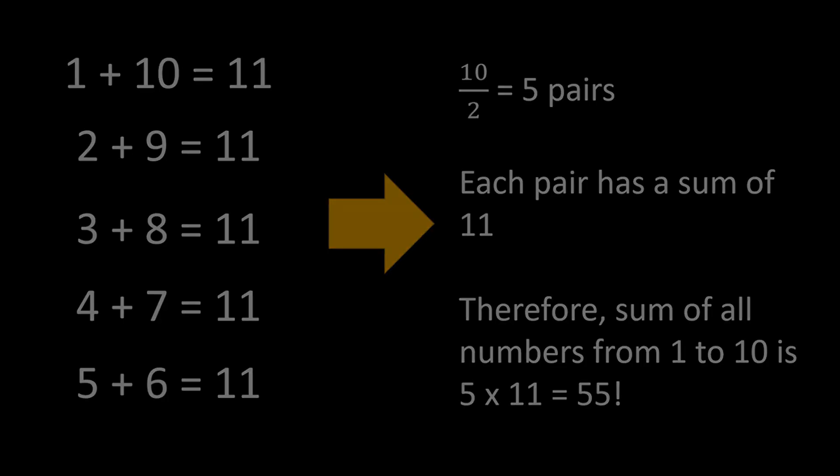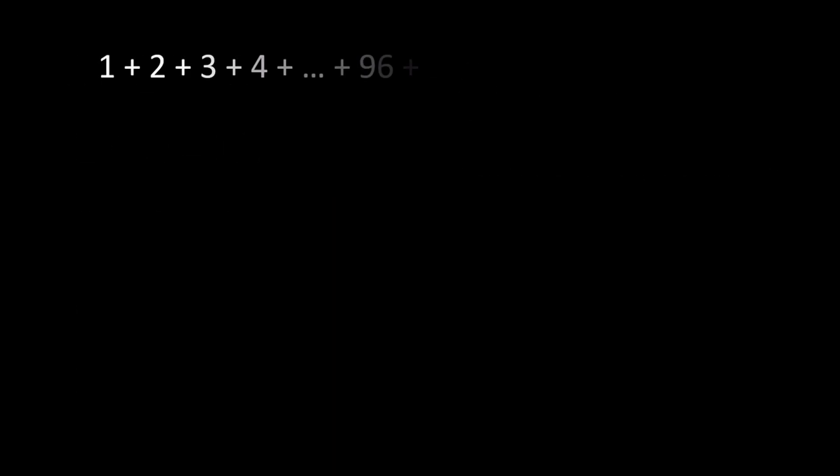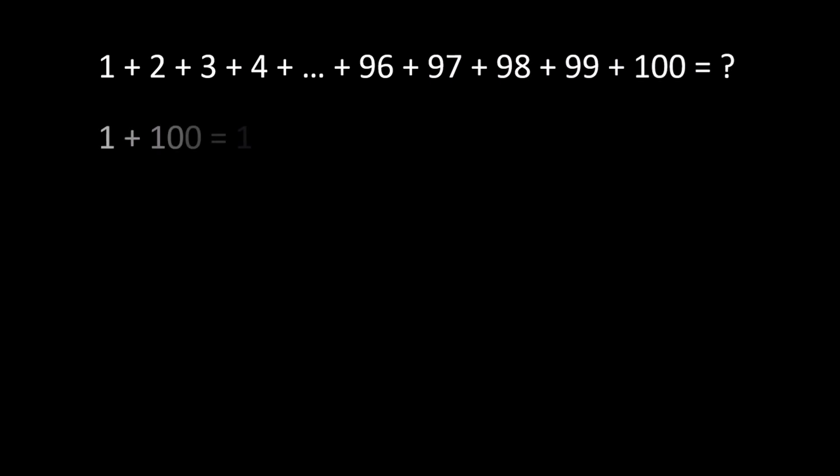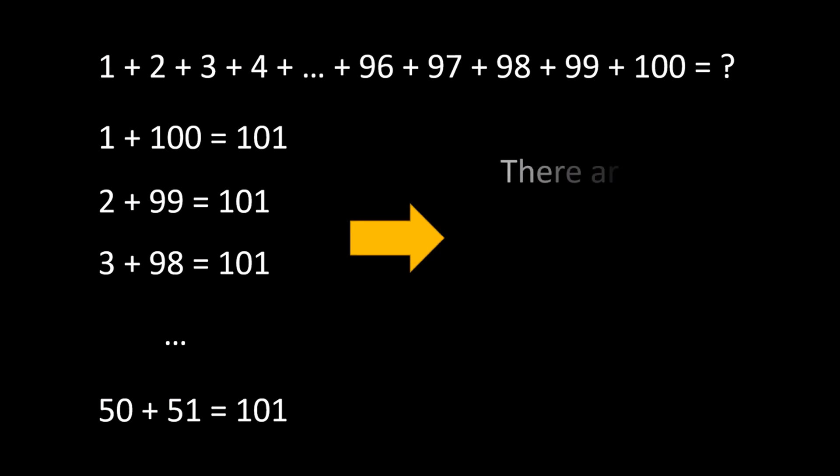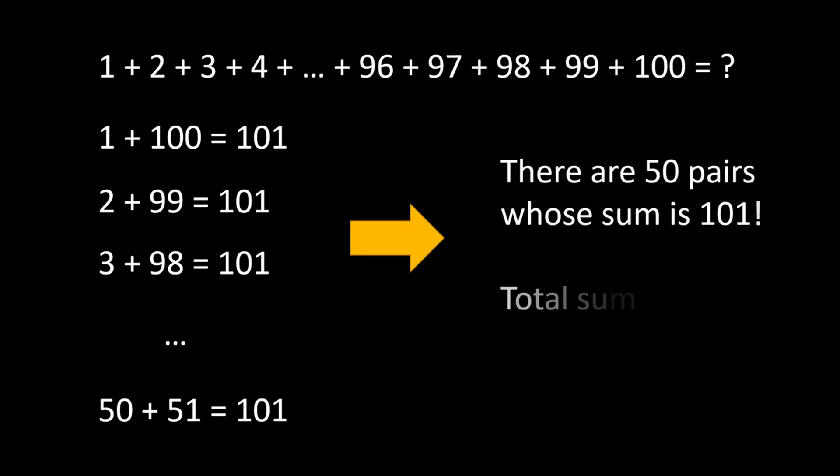He was amazed at what he found and thought that if he could do it from 1 to 10, he could do the same from 1 to 100. He knew that if he added 1 and 100, he would get 101. There were 50 such pairs, and each pair summed up to 101. So all he had to do was to multiply 50 with 101, giving 5050.